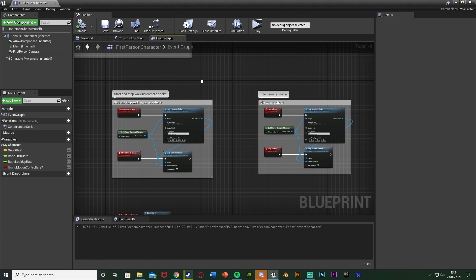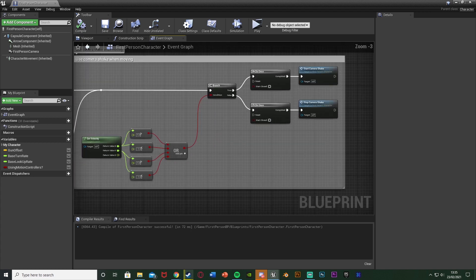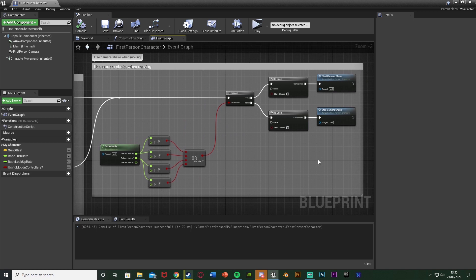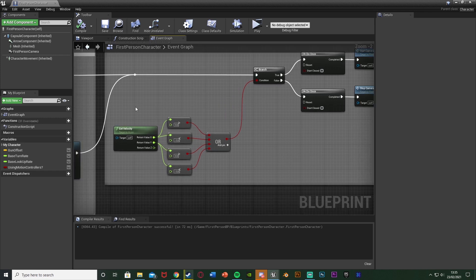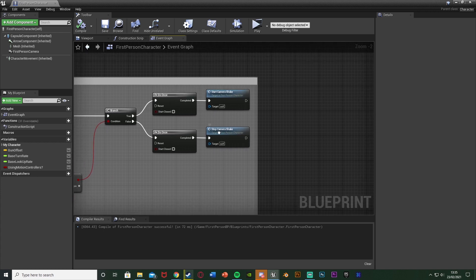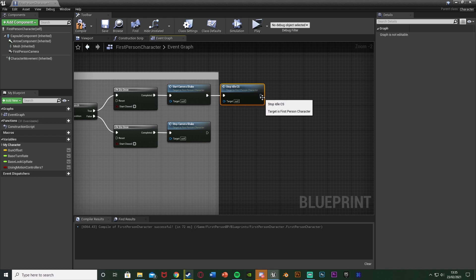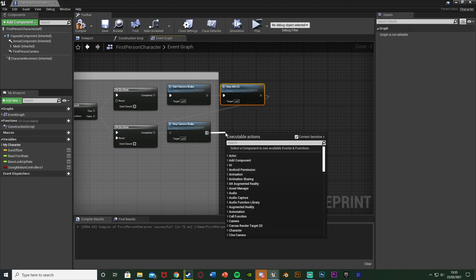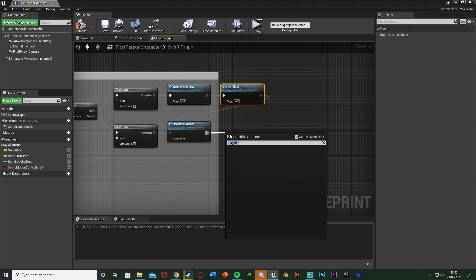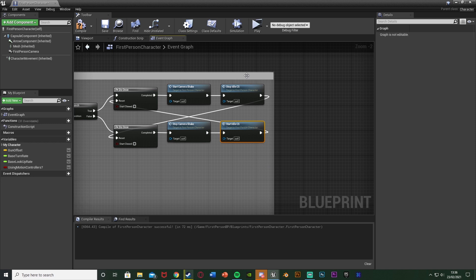When we start walking it will play our walking camera shake — exactly what we want. But we also need to make sure that when we stop walking we go back to idle, and when we start running we go to the run shake. From Start Camera Shake, also call Stop Idle CS, making sure that feeds back into the Do Once reset. From Stop Camera Shake, call Start Idle CS and feed that into the Do Once reset as well. This merges walking and idle shakes perfectly.